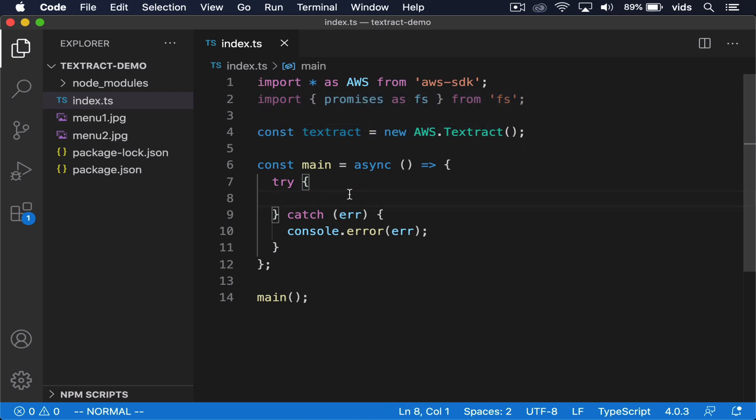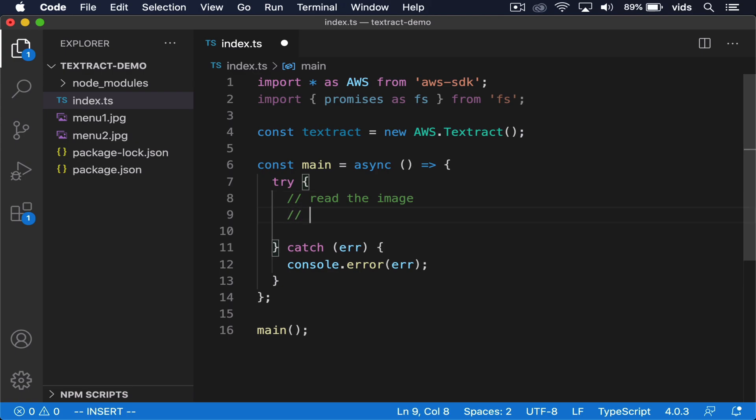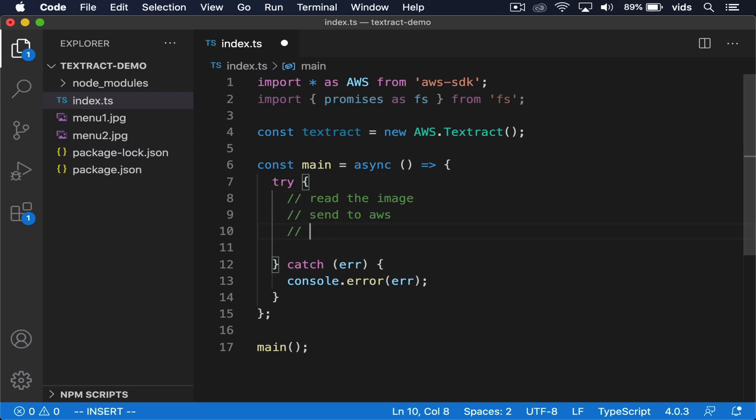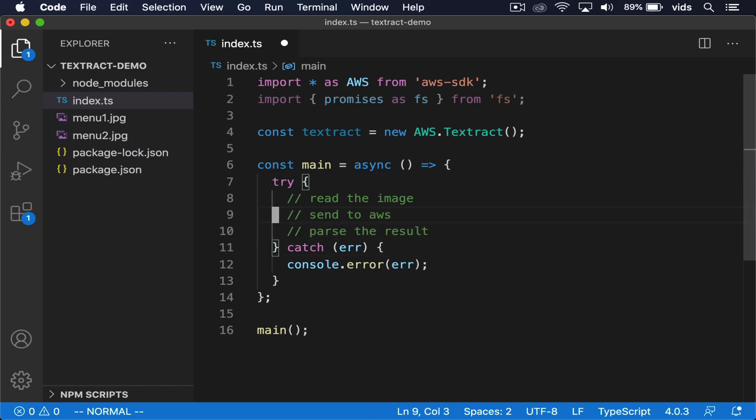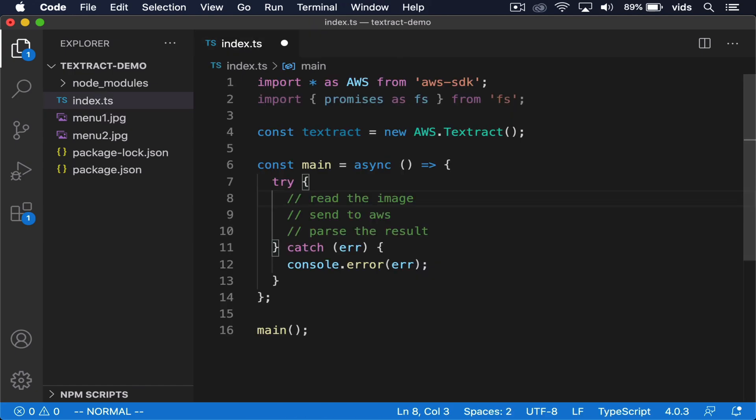And in here, we'll write our code that first will read the image from the file system, then send it to AWS, and finally parse the results. So these are going to be our three lines of code that convert our menu into plain text. First, we need to read the image from the file system. I have the image in here. And let's read it into a buffer.